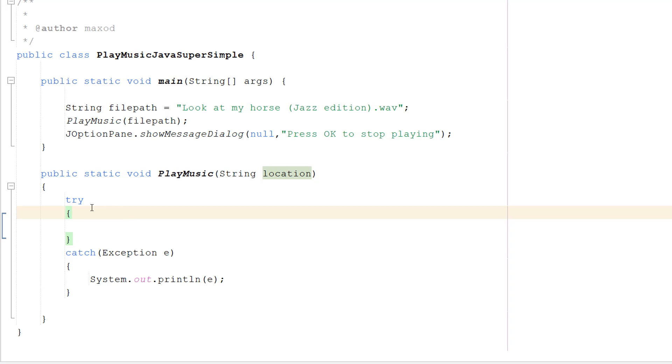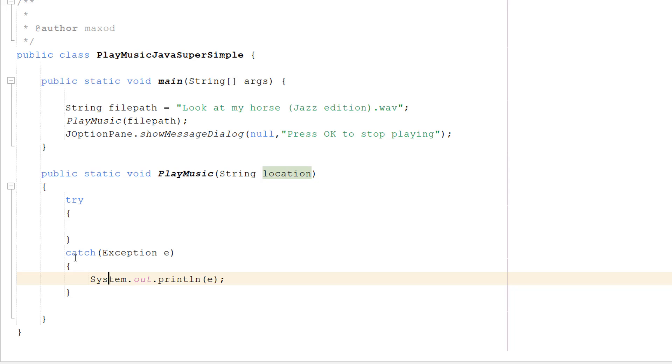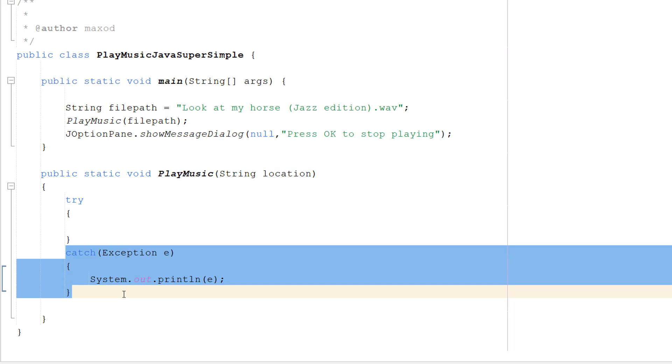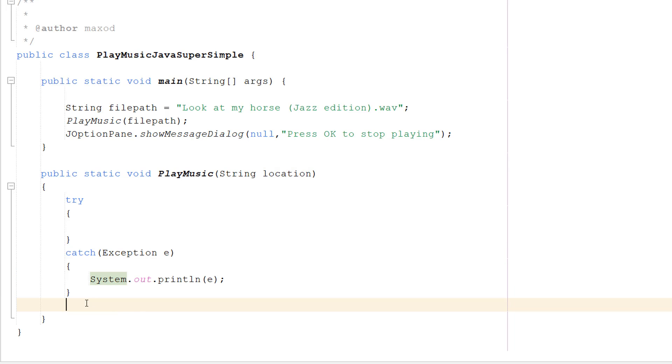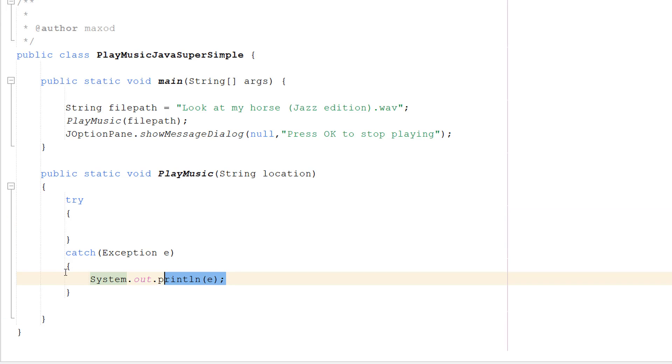After that we do a try-catch statement. So try a bit of code, if something goes wrong execute what's in the catch, otherwise just carry on like normal. And we're going to play our music in the try, and in the catch just print out the exception so we know what went wrong.